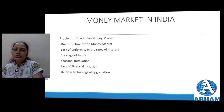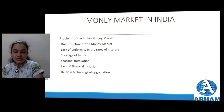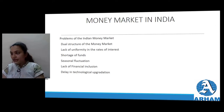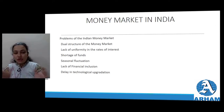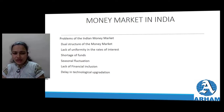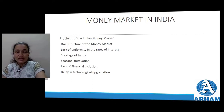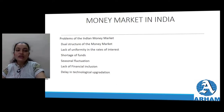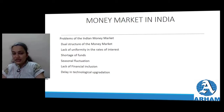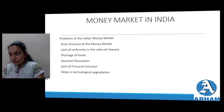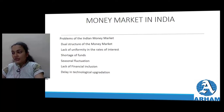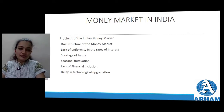Even with all these important functions, the money market faces certain problems. First is the dual structure of the money market - there are both organized and unorganized sectors, and RBI has to look after both. Since RBI doesn't have direct control over the unorganized sector, this is a major challenge. The rates of interest in both sectors are different, which is a huge problem. Lack of uniformity in the rate of interest - different organized and unorganized institutions charge different rates of interest, and there are many banks each with different rates, which creates a problem for borrowers.